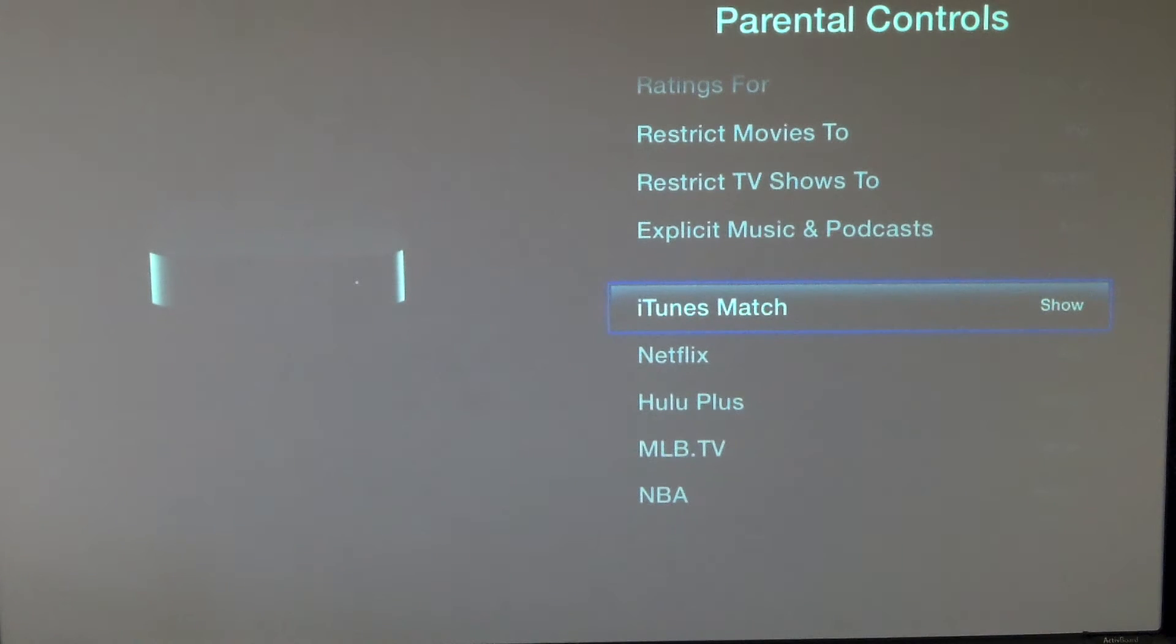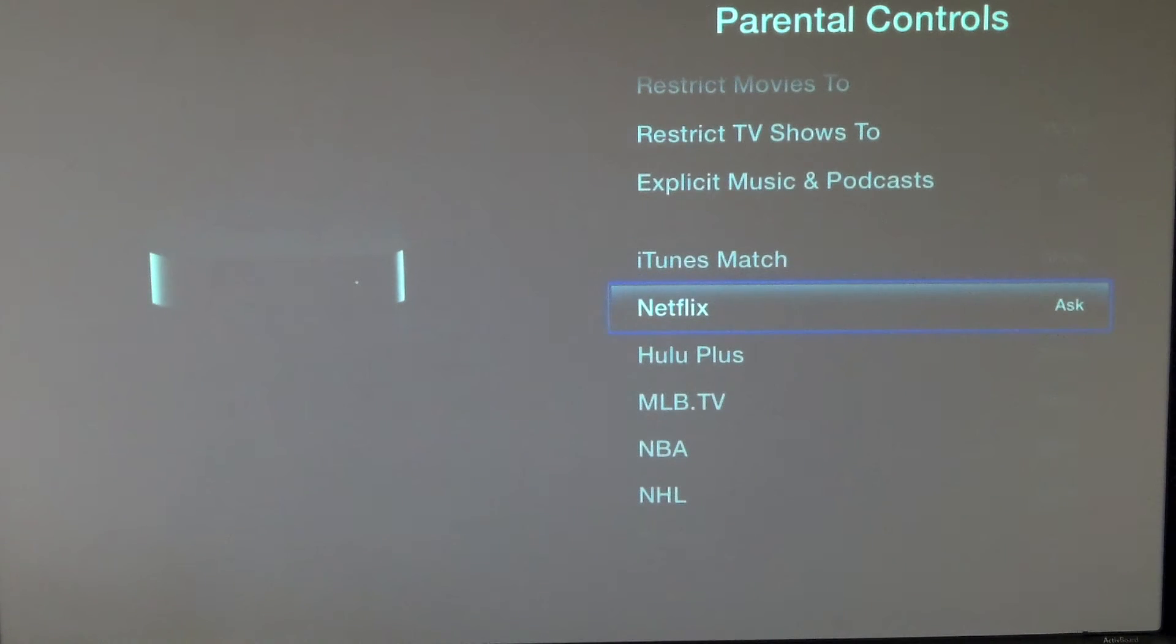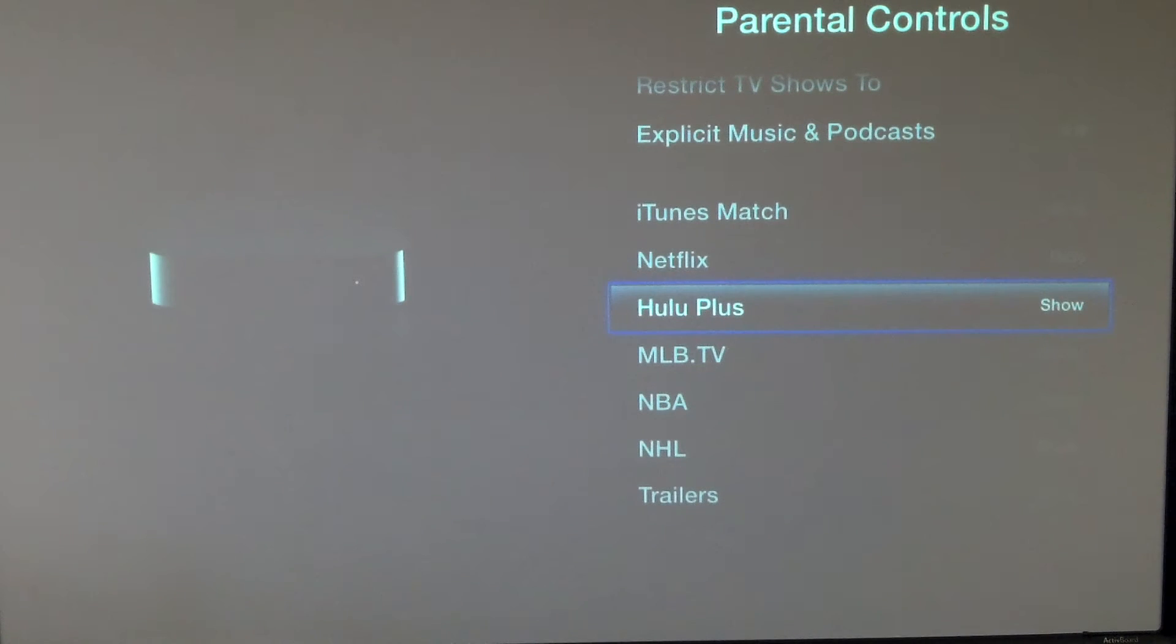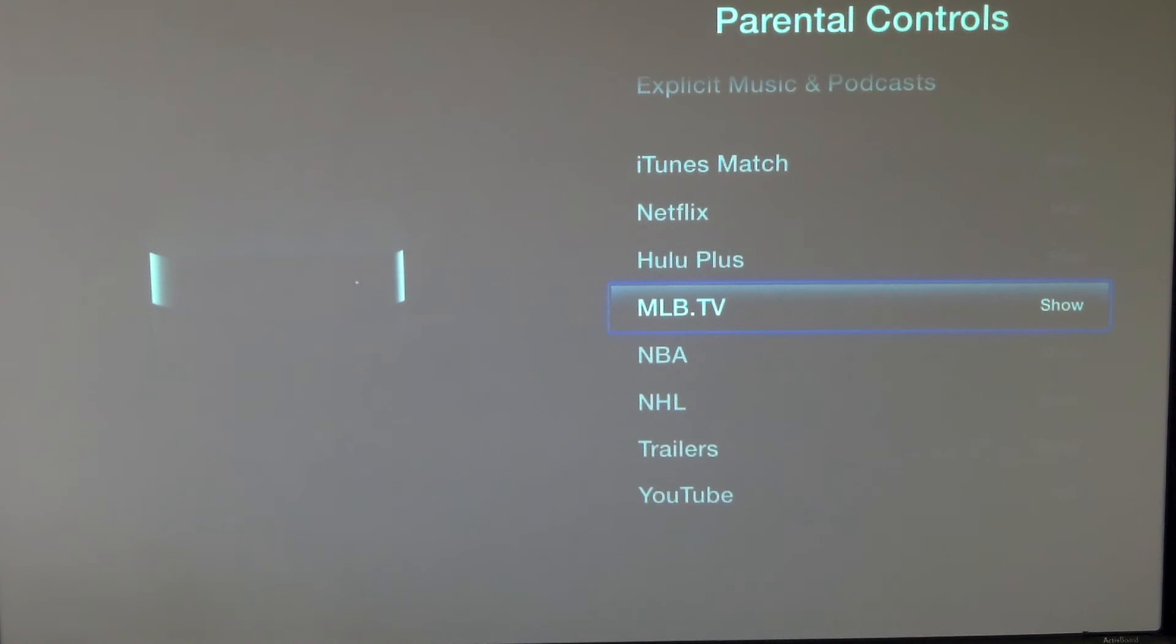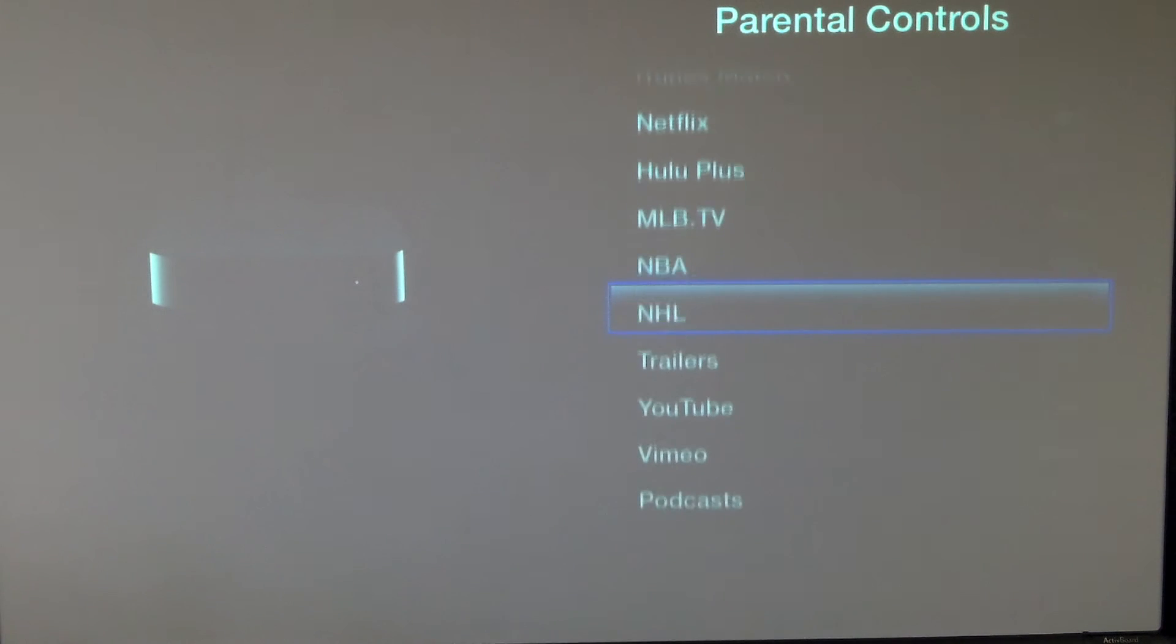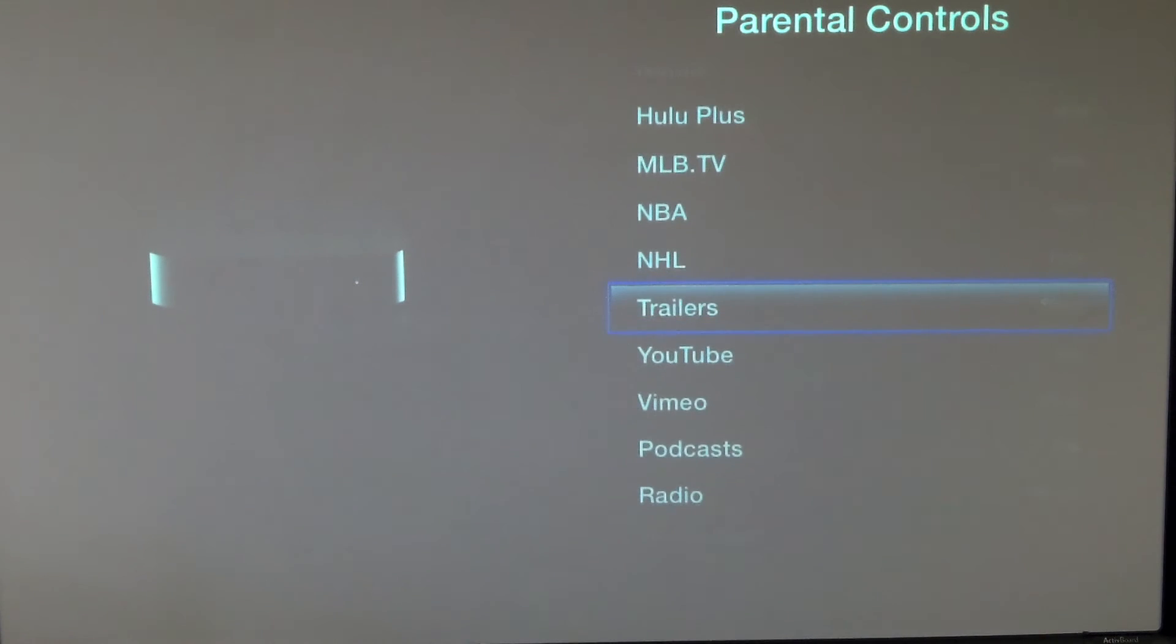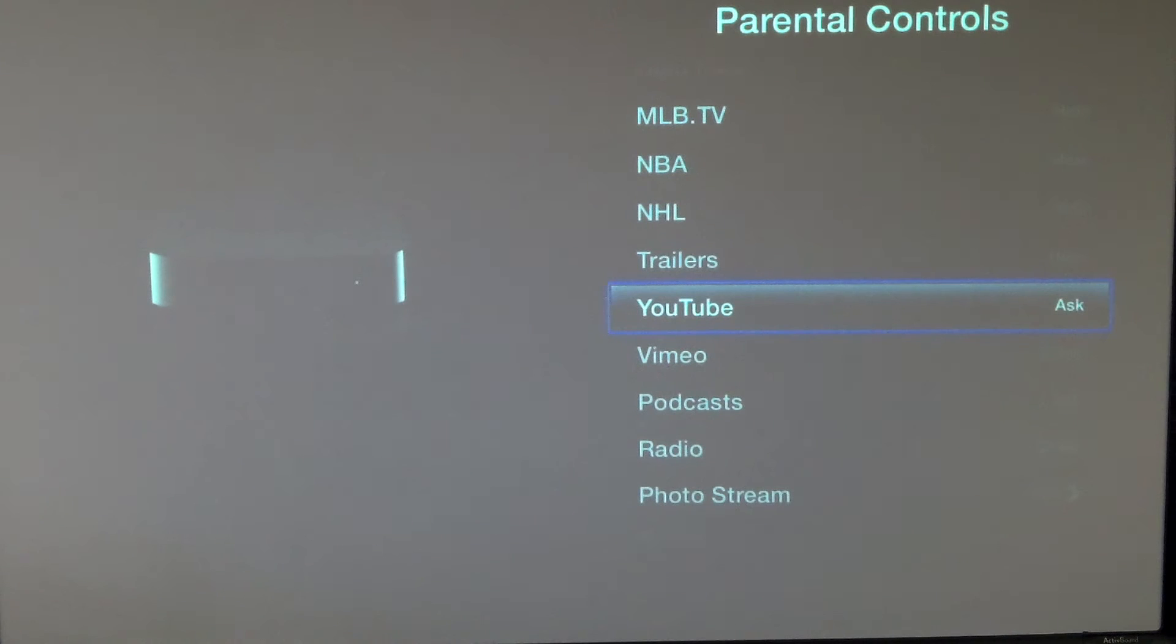iTunes match, if you have iTunes match and you plan to use that with your Apple TV, you'd want to allow that. Netflix, we're not going to even allow that, so we're going to hide that. Hulu, we're going to hide as well. Major League Baseball, let's hide that. NBA. A lot of things that I think are just kind of distractions when this comes up.